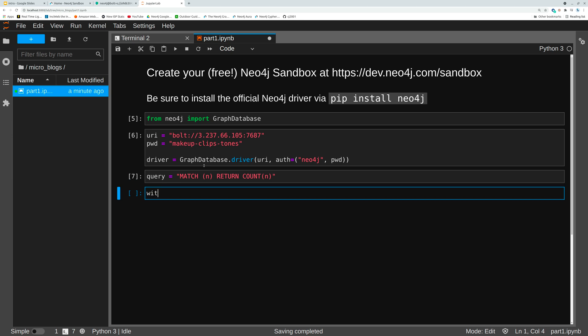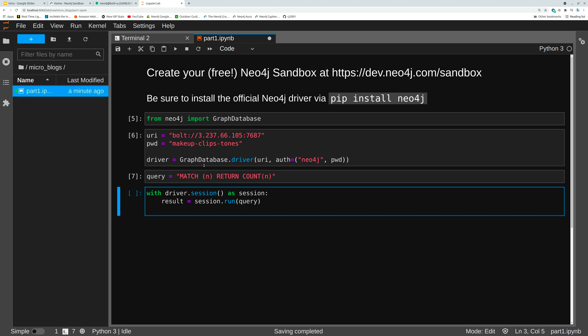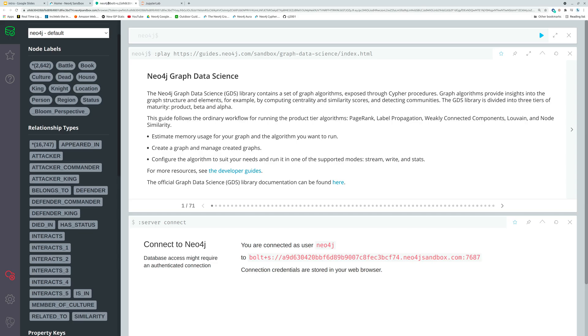Now we're going to run this as a driver session. So with driver session as session we are going to have some result which is where we run in our session our query and then let's print our results. We're going to print this is just a single line of the results being returned as count n. Let's close our parentheses and give that a run. And we see that we have identified that we have 2,642 nodes within that graph which matches what we see within our browser user interface. So that's all great.